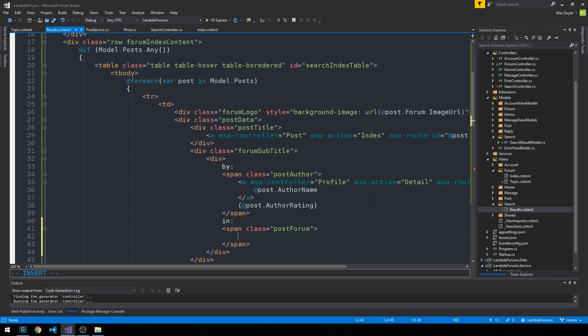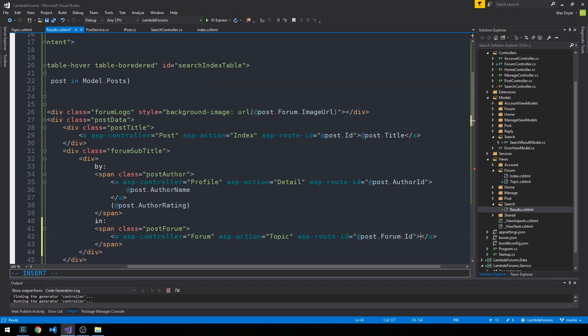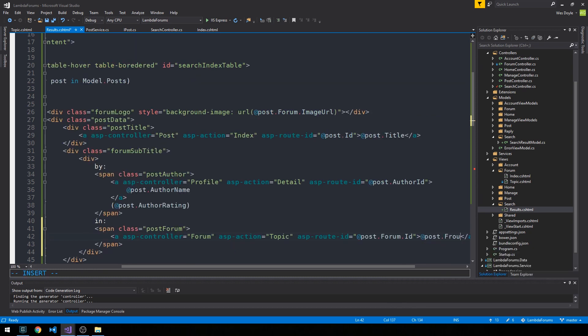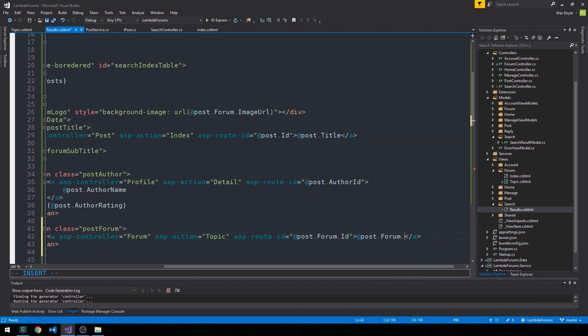And we'll have a class post forum here. And we'll go ahead and paste that link to the forum in here. And then we can just grab the forum name and allow the end user to actually just click on the forum name. Okay, so that should be pretty good.